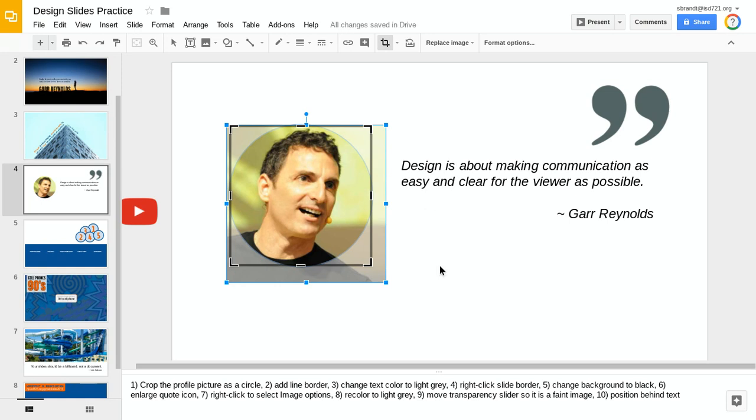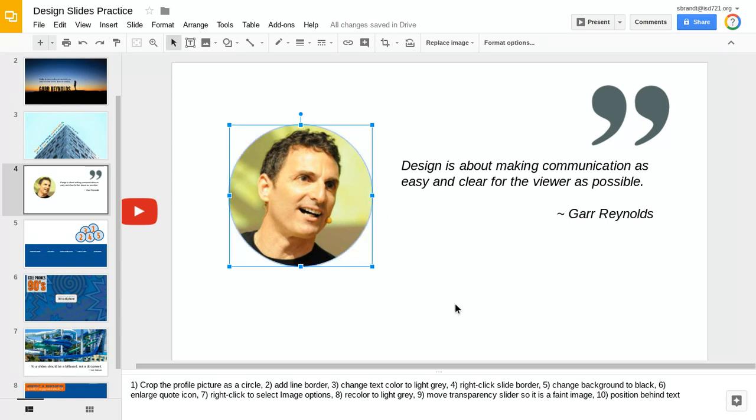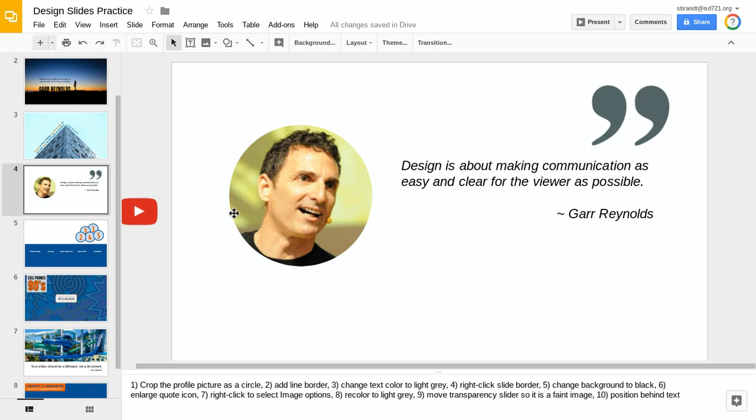Now when I click away from the image, all of my crop handles and resize handles will disappear, and I've got the author really centered within the circle. I like the way that looks.